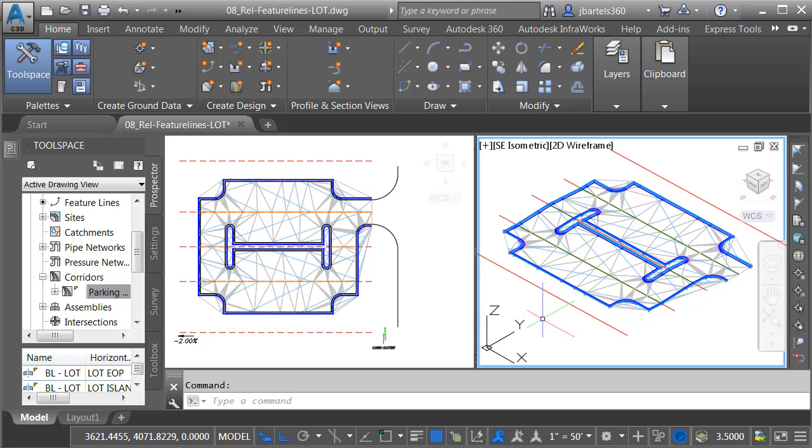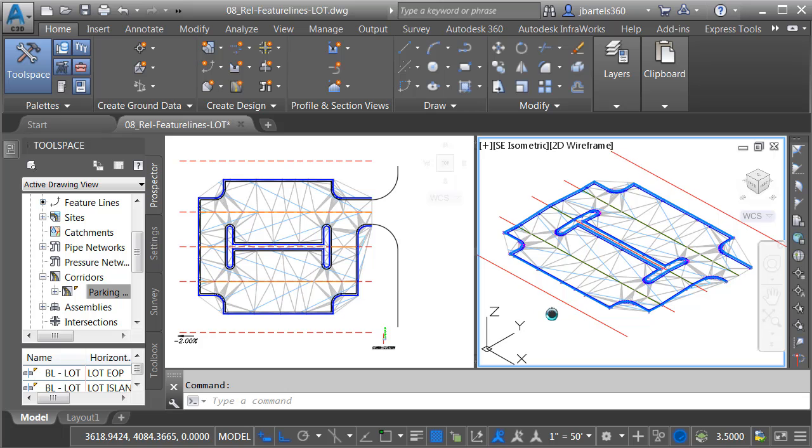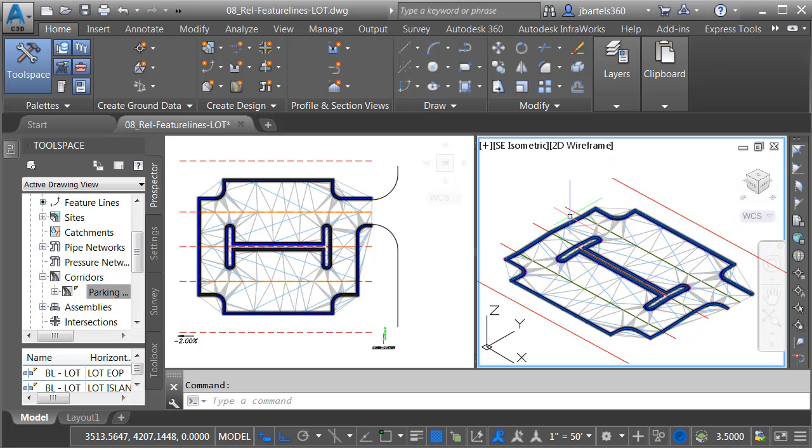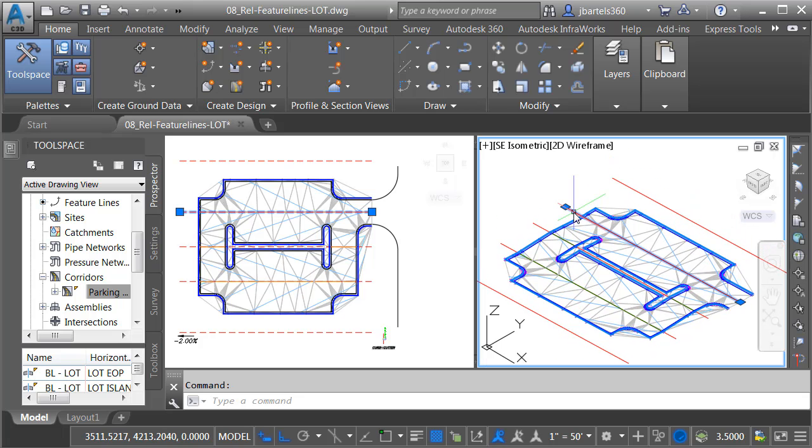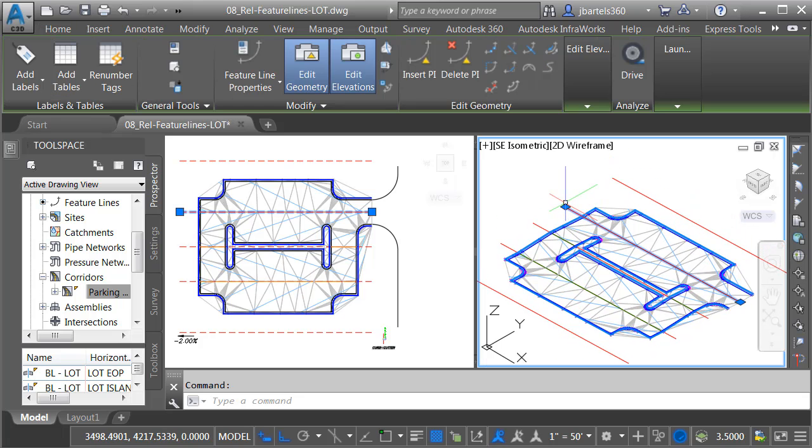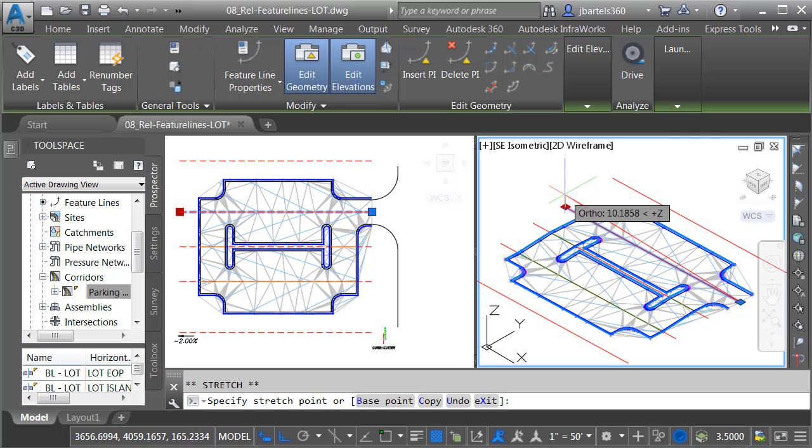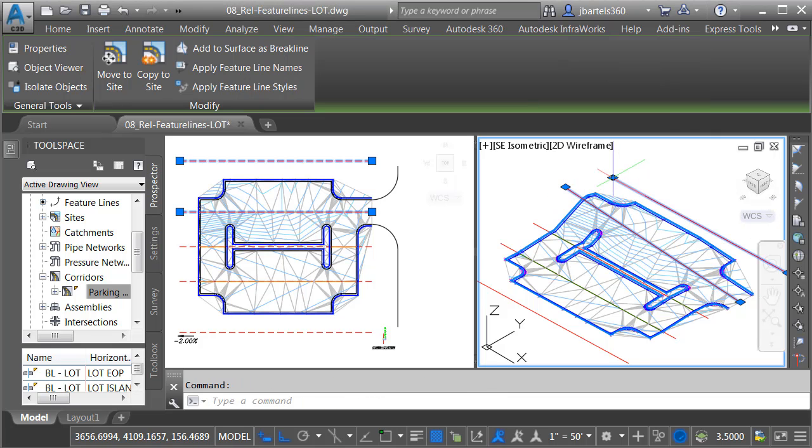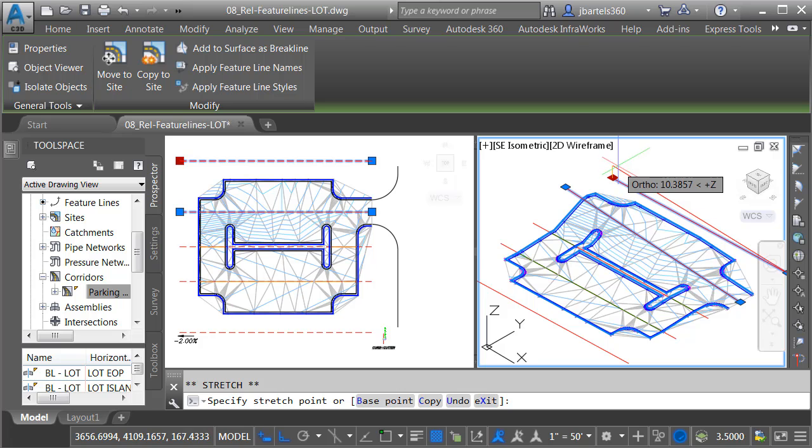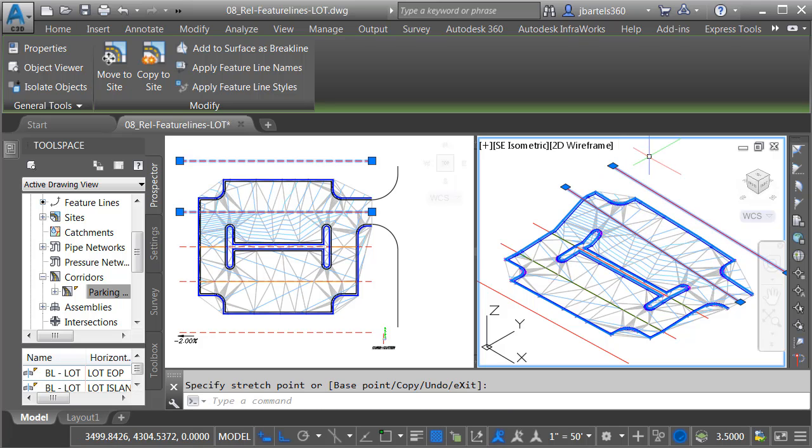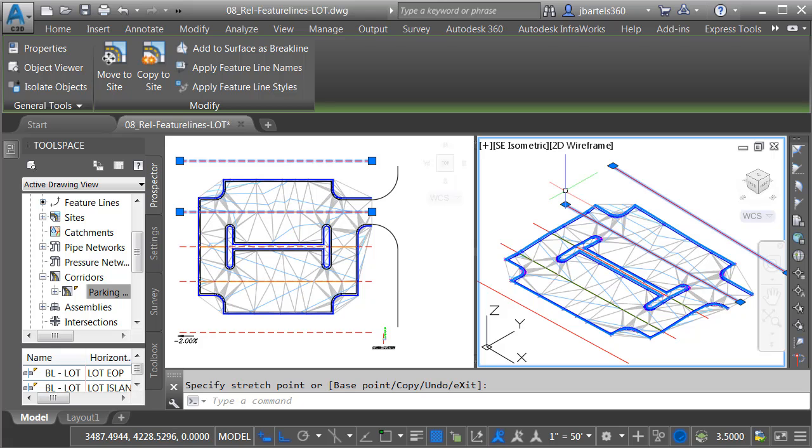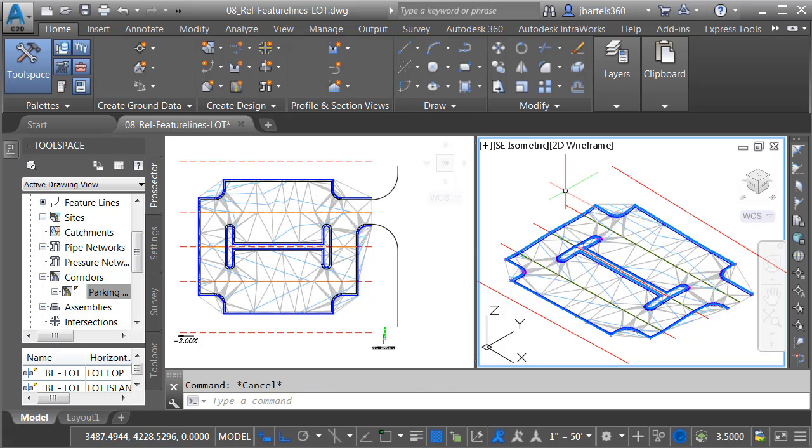So at this point, not only do we have a nicely modeled parking lot, that parking lot model is also dynamically linked to that design surface. So if I was to edit that design surface by dragging some of these defining feature lines up and down, you can see how the entire parking lot model updates automatically. So in this case, I used relative feature lines to create a parking lot that automatically reacts when changes are made to a design surface.